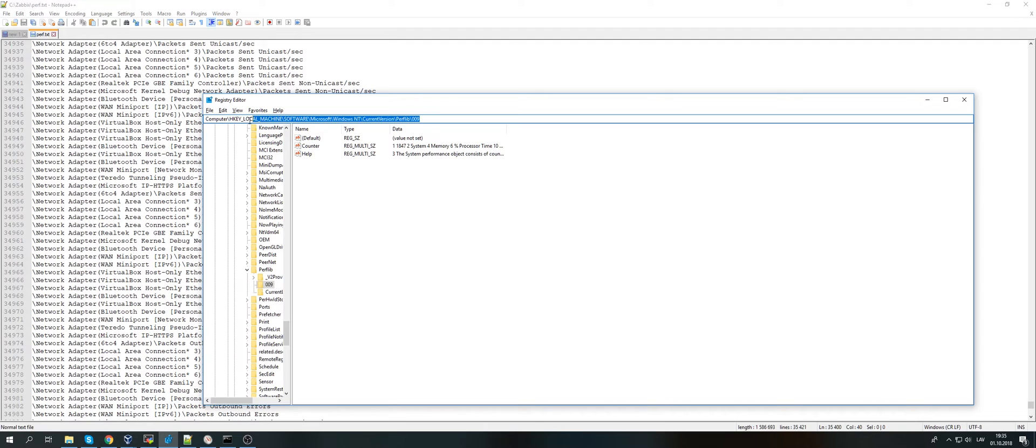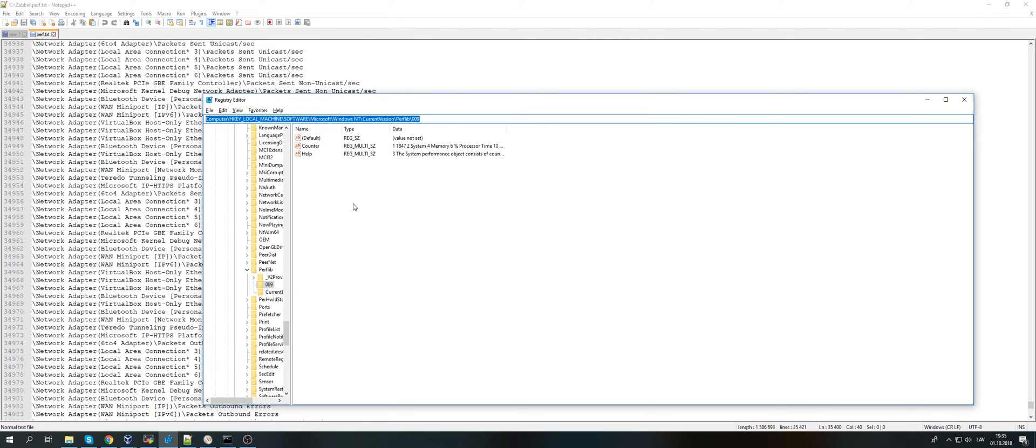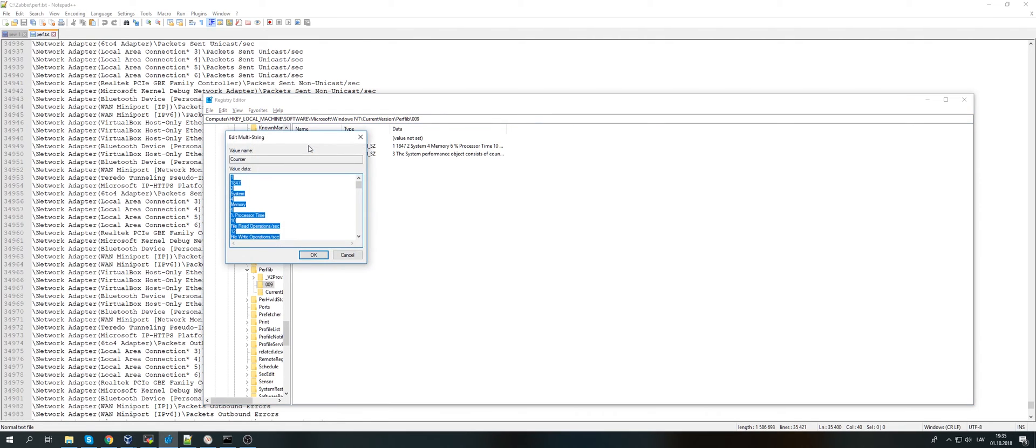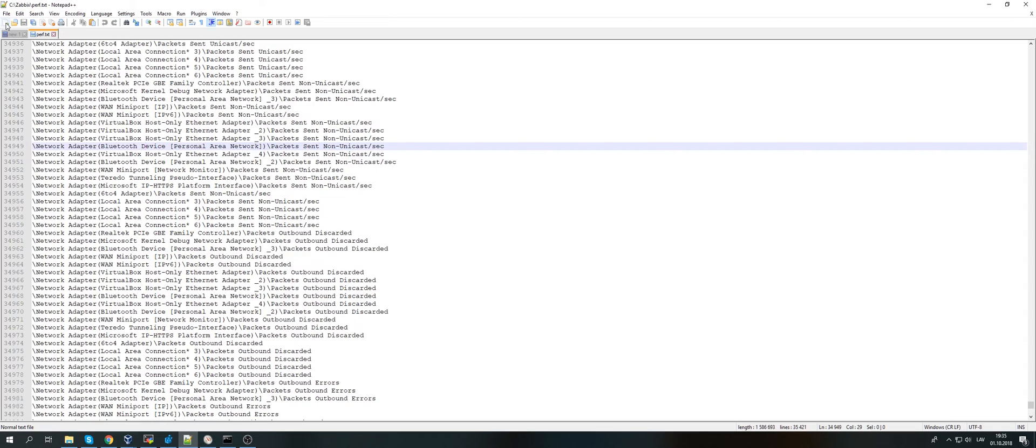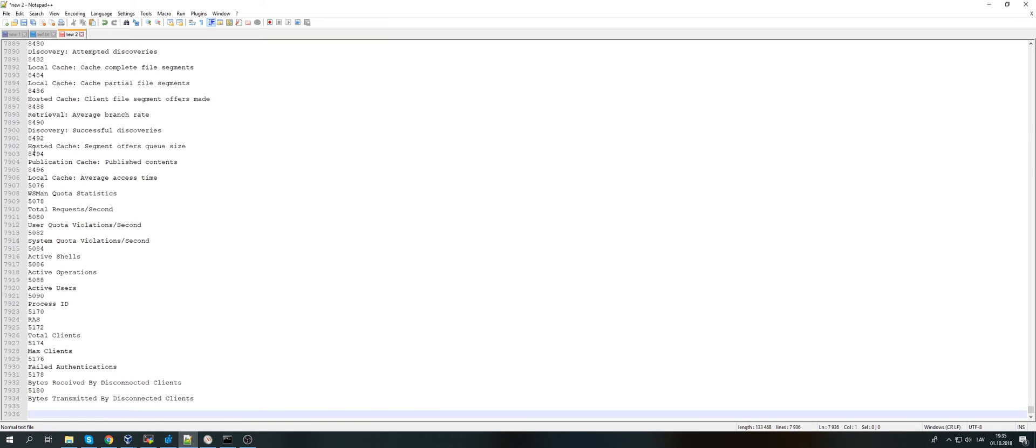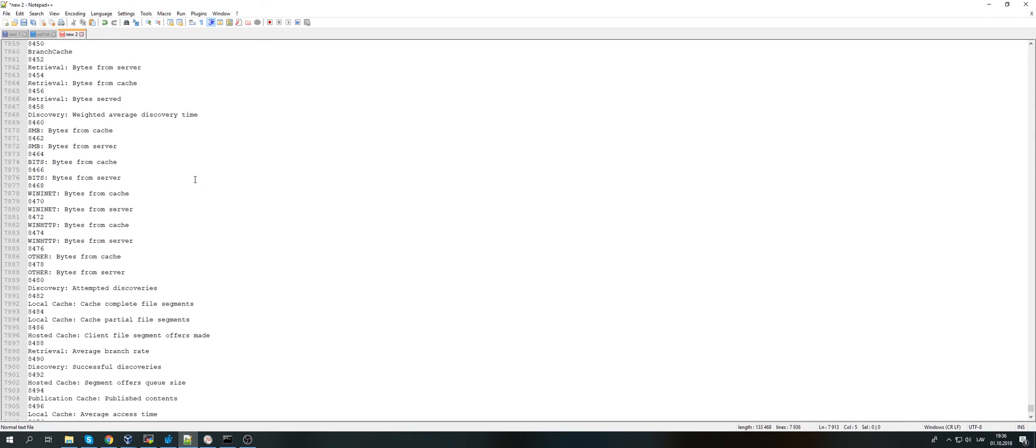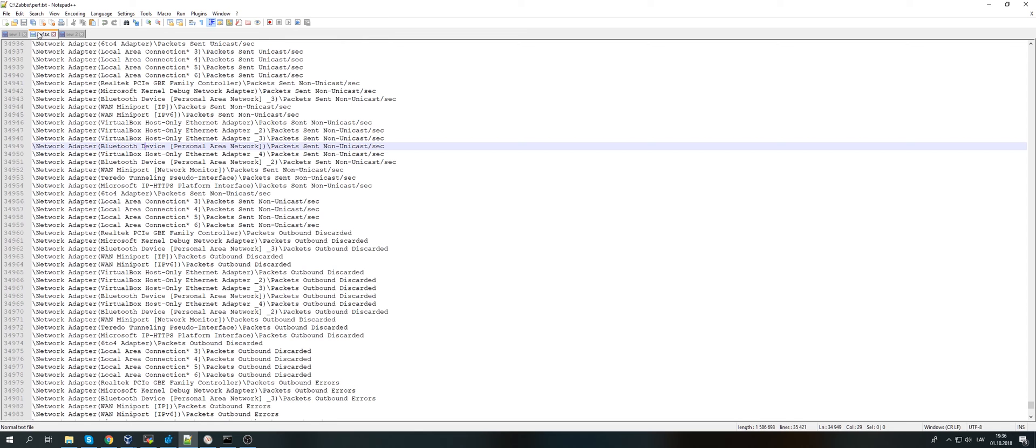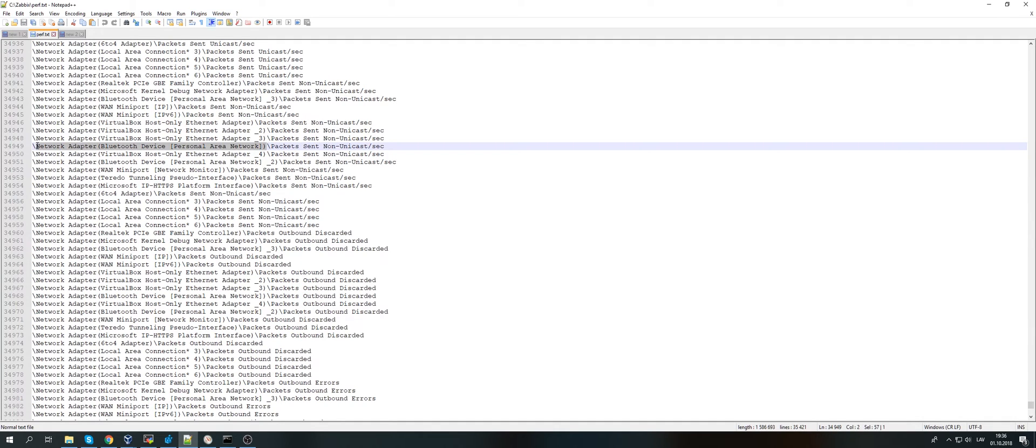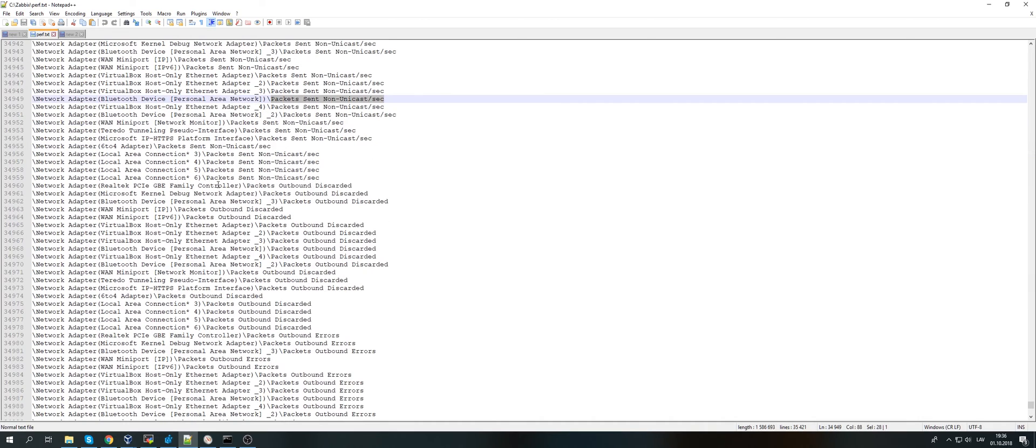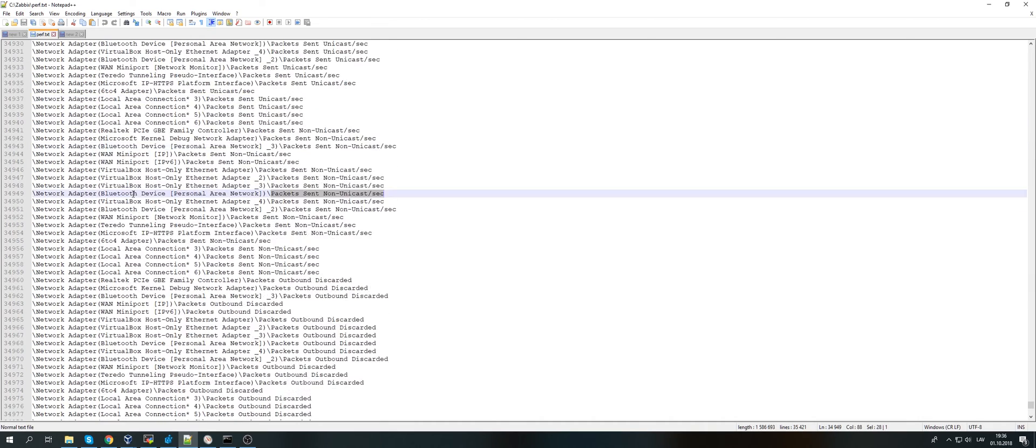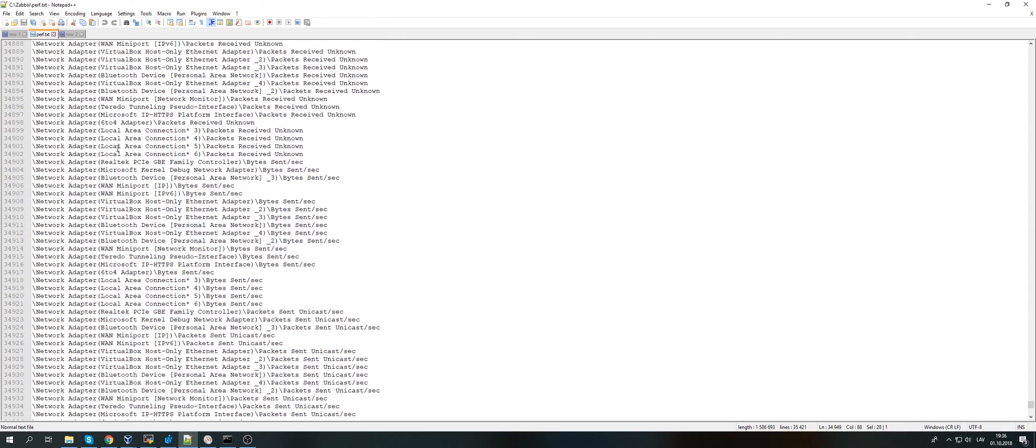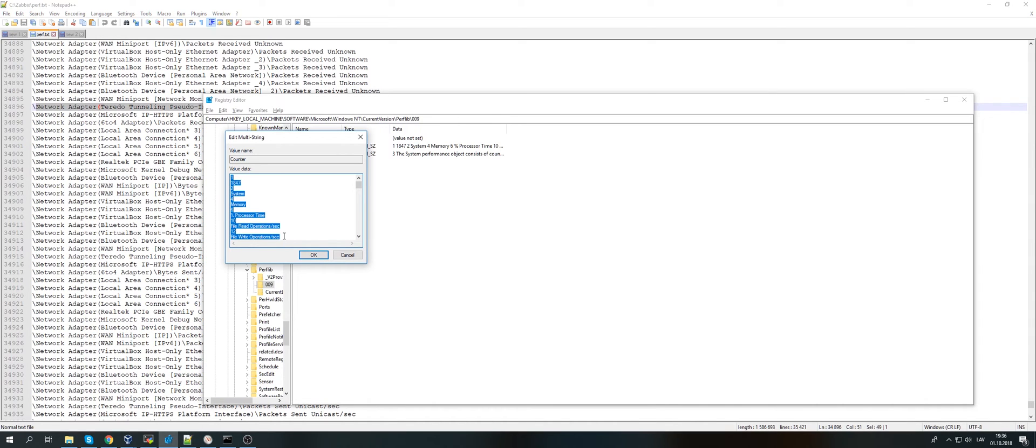So pay attention on this location of the counters, and I will paste this in the description, don't worry. What do we have here when I open it is selected all, so I will just Ctrl-C, create a new file and paste everything here. Basically what we have: each of this is like a tree. We have a network adapter, Bluetooth device, something, then we have a metric packets sent, then we have something else, something else.